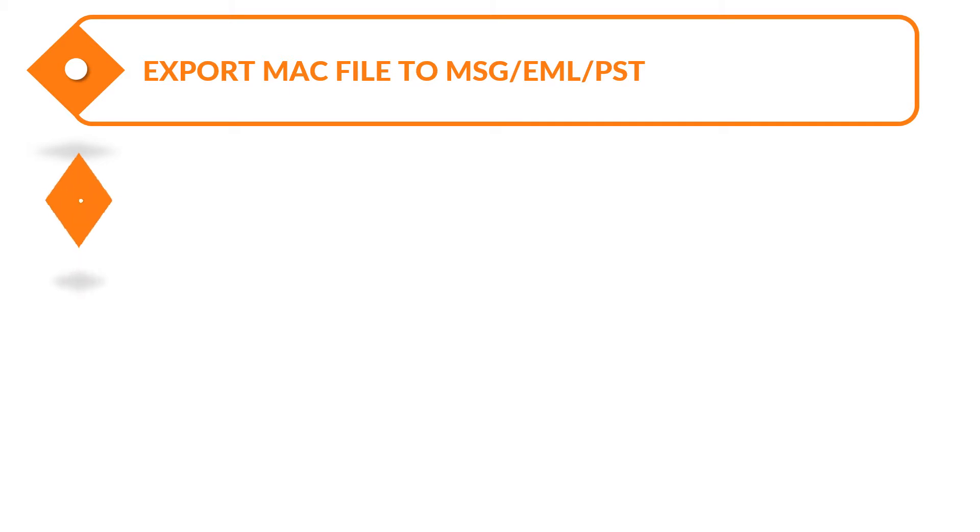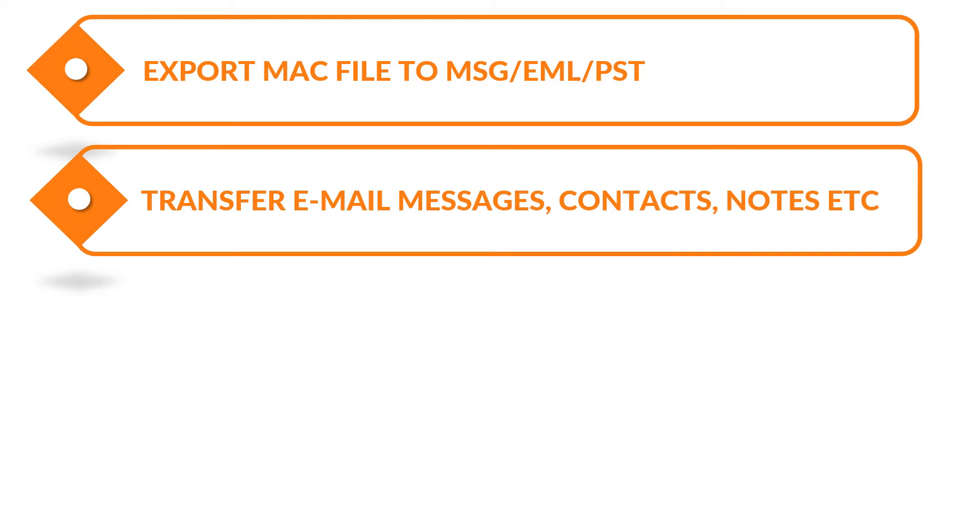Transfer all the OLM email messages, contacts, notes, journals, and attachments, etc.